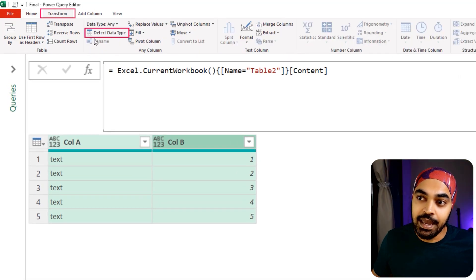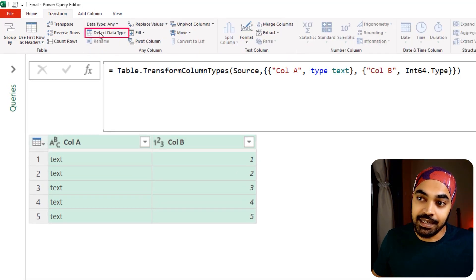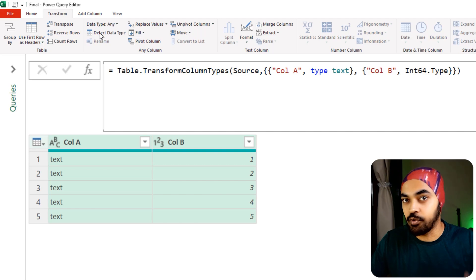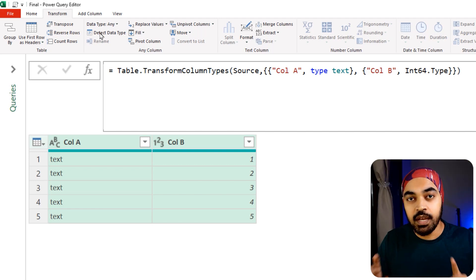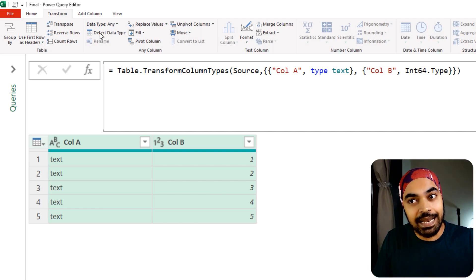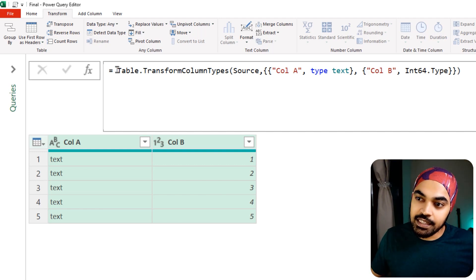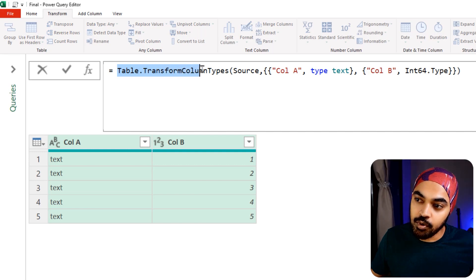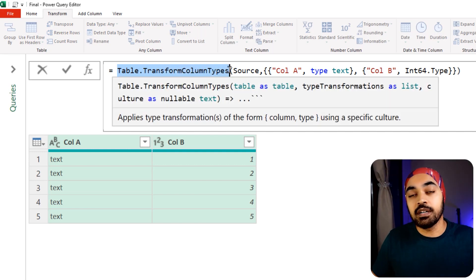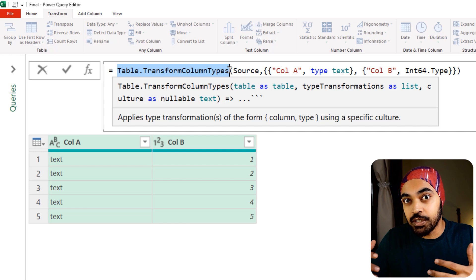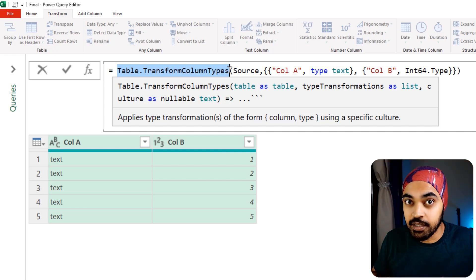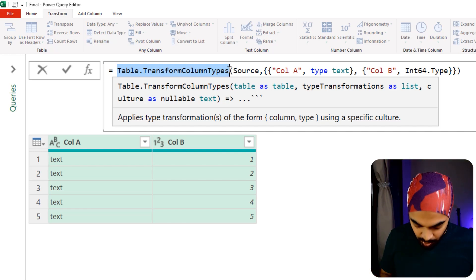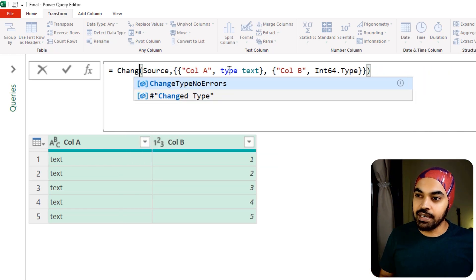I'm going to select column A and column B, and just like always, I'm going to go to the Transform tab and detect data type. This is going to detect the data type of all the columns. The only thing I will do is instead of writing this function 'Table.TransformColumnTypes', I'm going to replace this with the custom function that I have written. Nothing else changes.